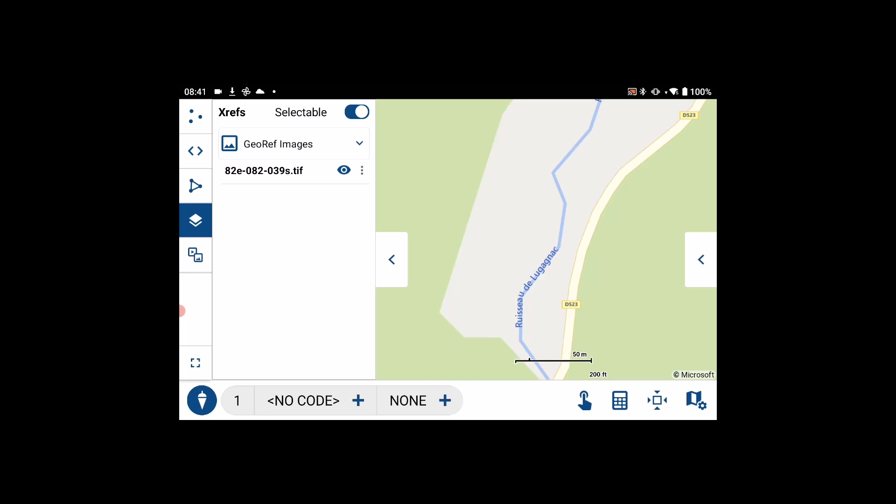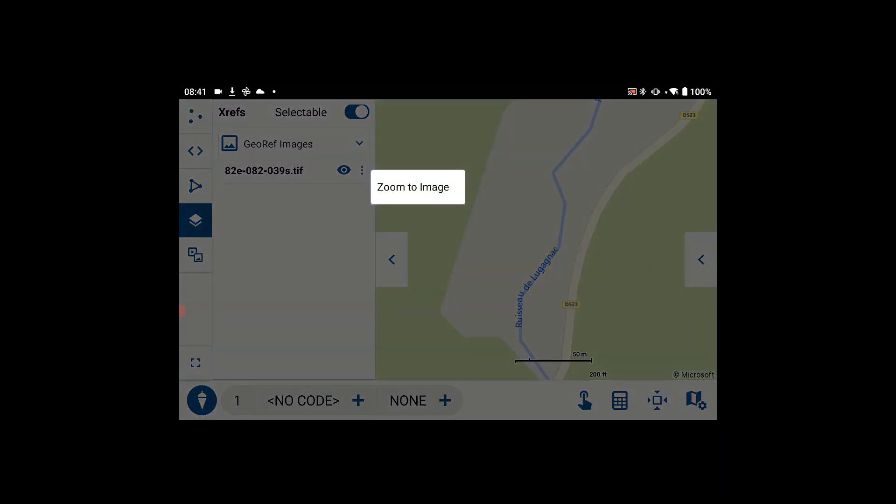You'll see I'm already in the xrefs pane. In the xrefs, there is the new georef images option, and you have the three dot menu button.